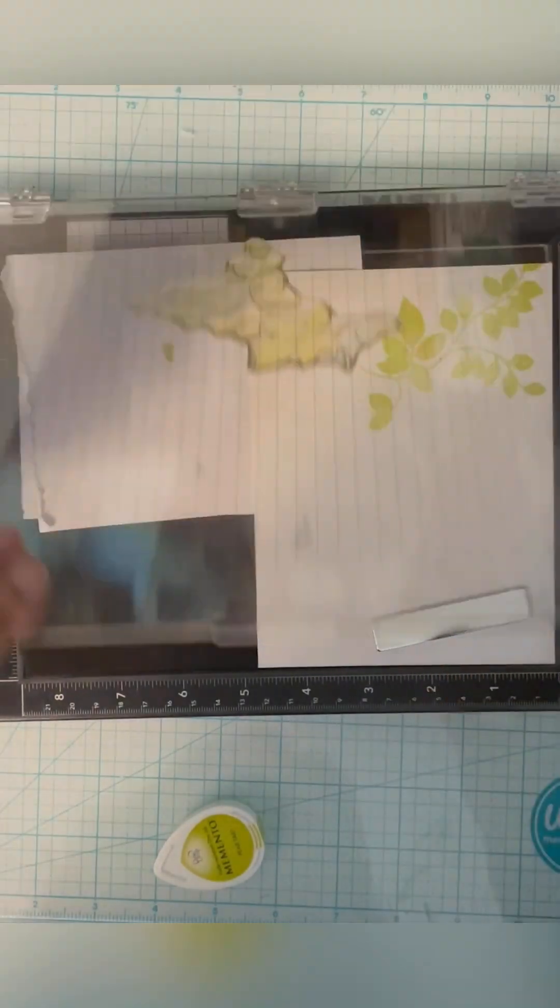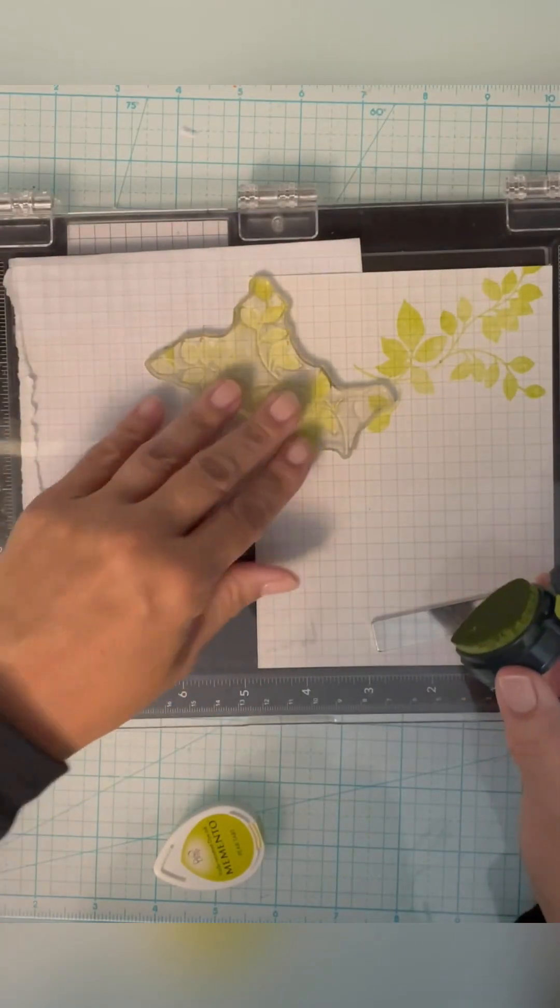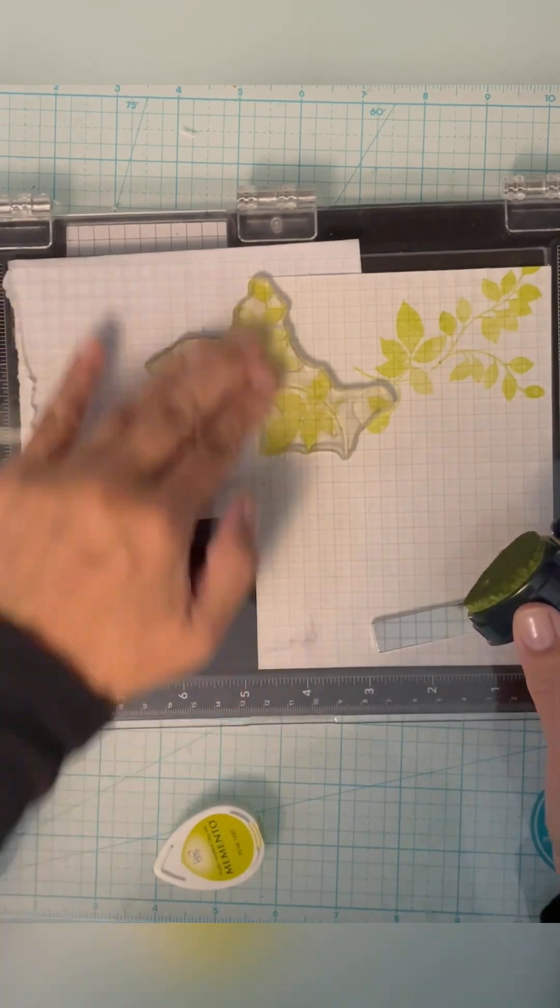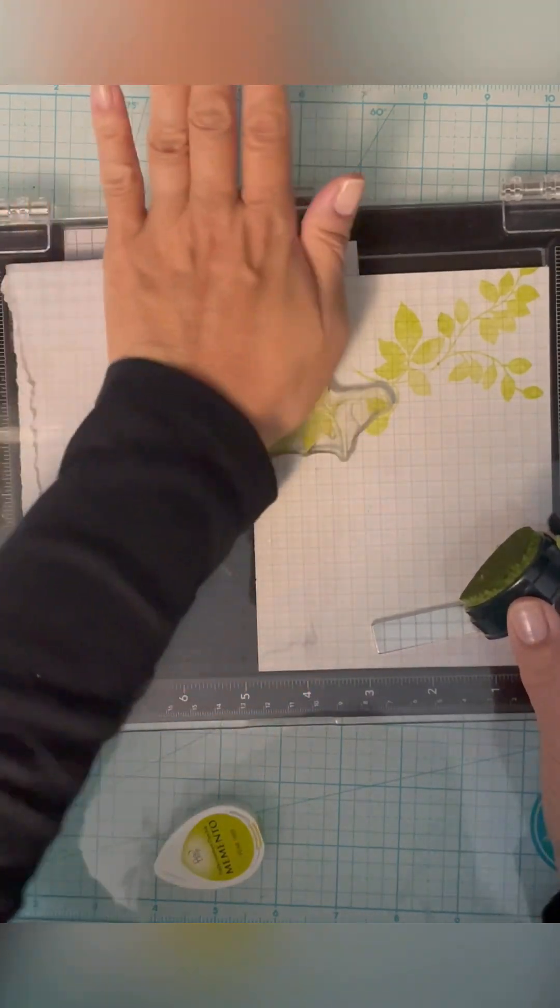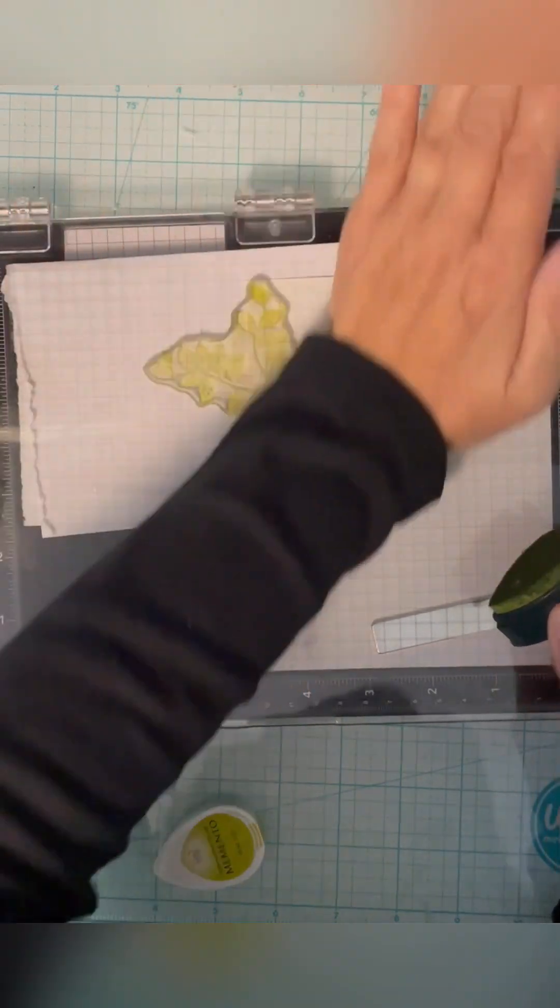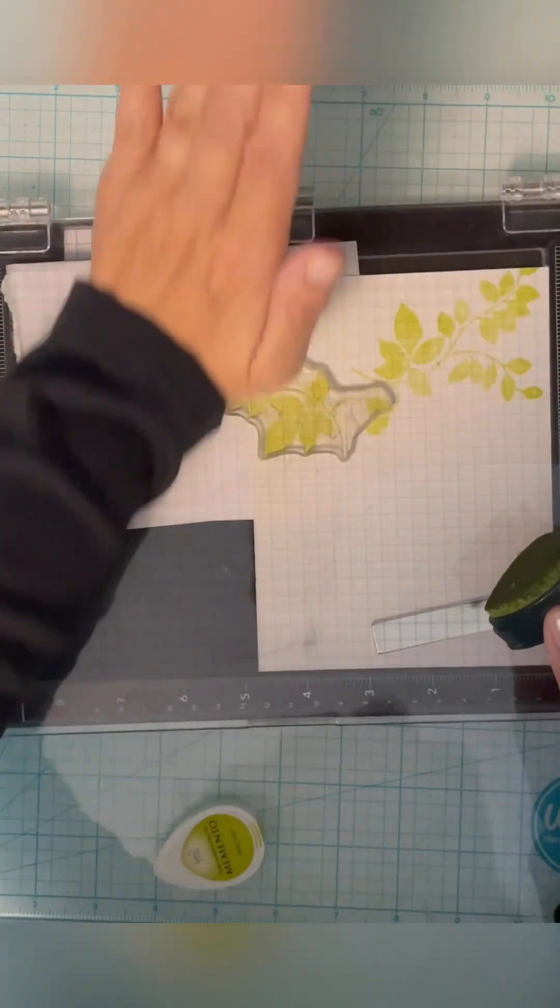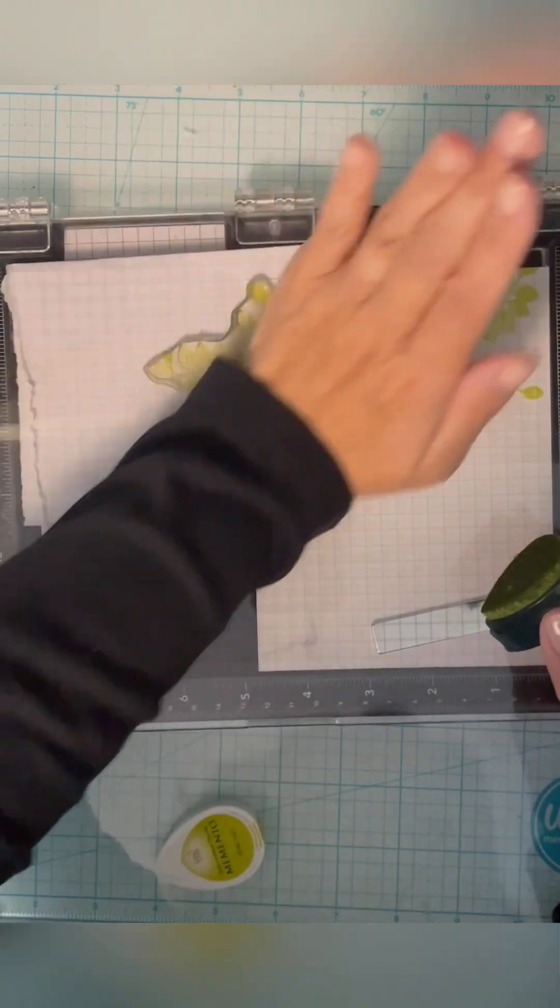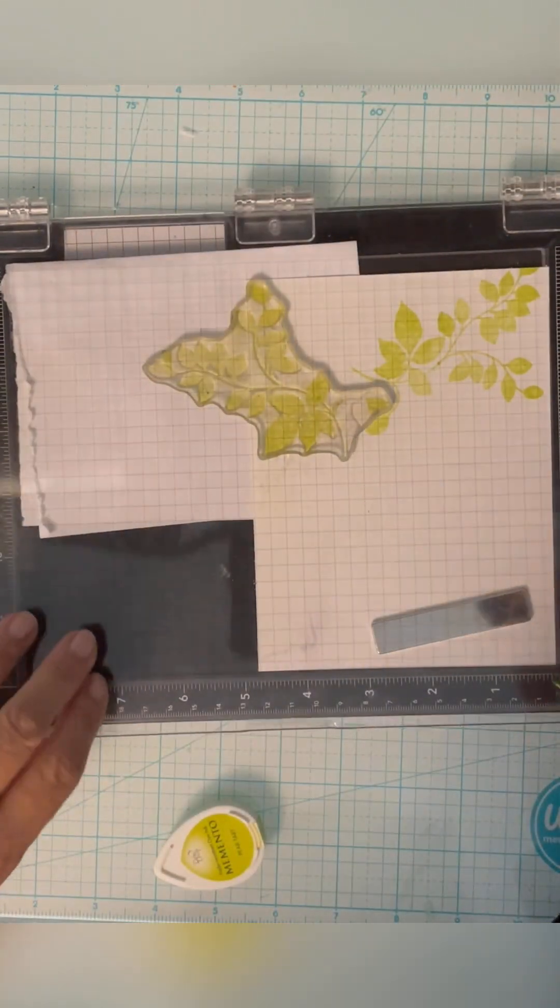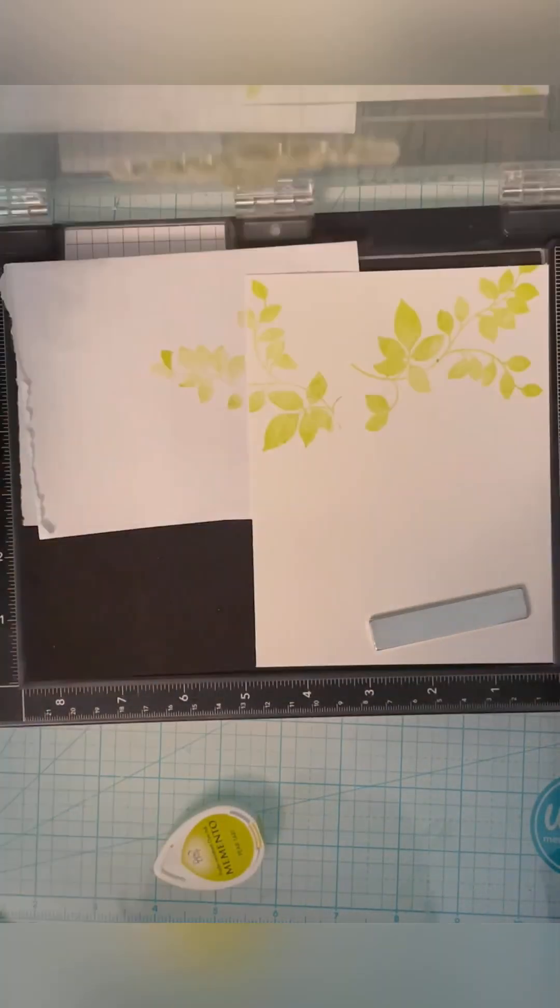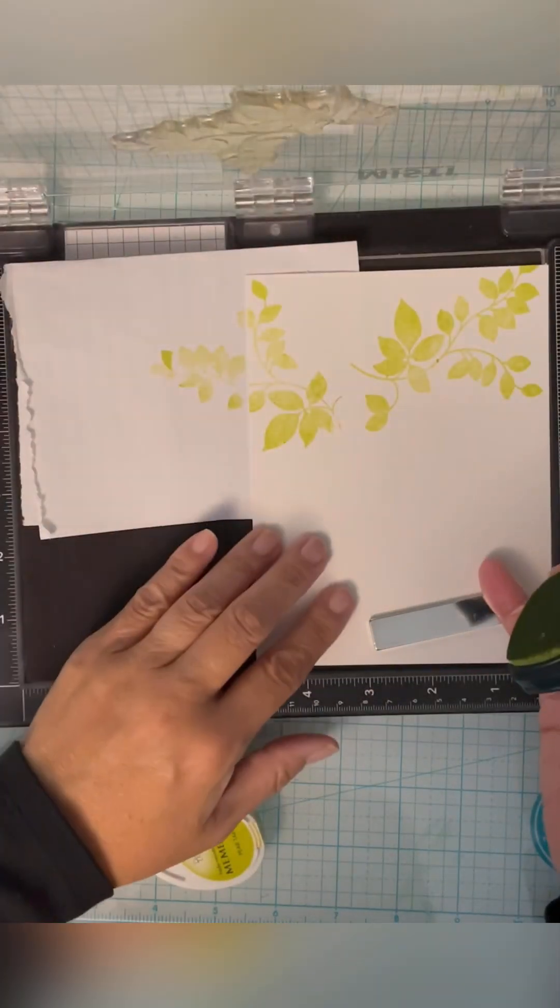I always put a piece of paper. I don't like getting my Misti all dirty. I think later on, you know, I could end up getting some ink on another piece of paper. So this is just scrap paper I keep underneath to keep everything clean.